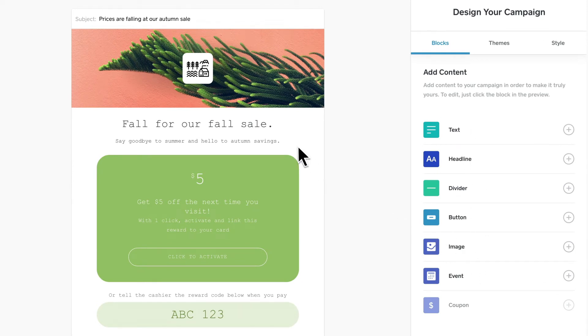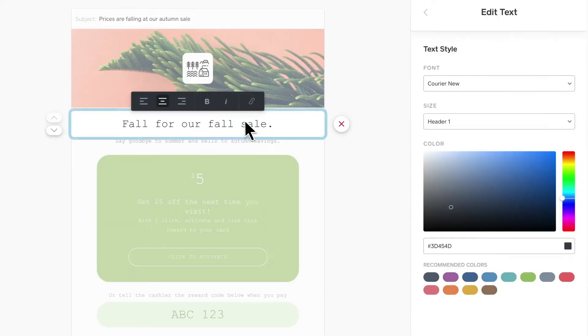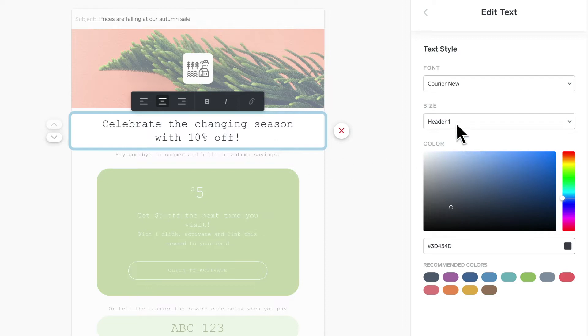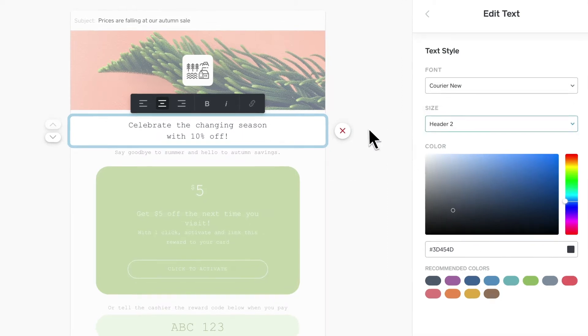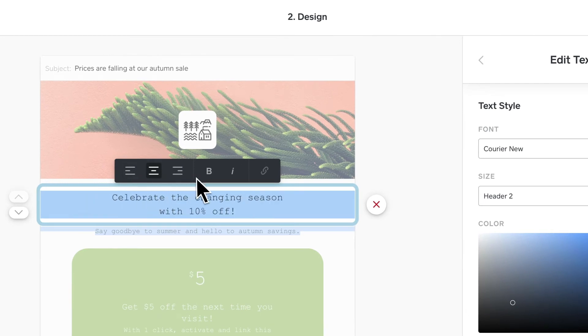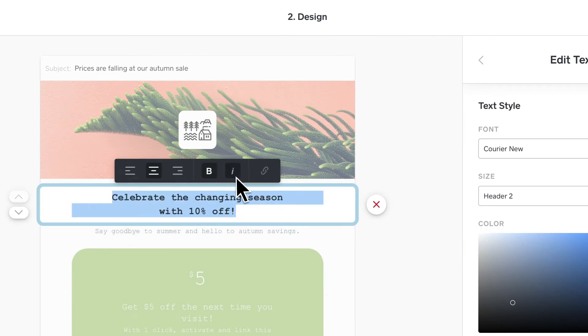To change the copy, simply click the item you want to update. Use the menu to change the font color, size, and style, and the toolbar above to align, bold, or italicize your text.